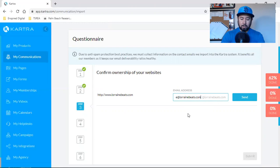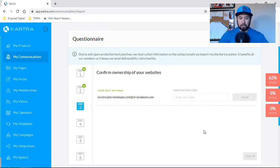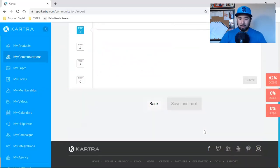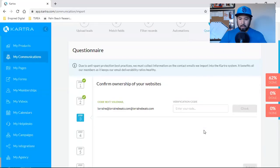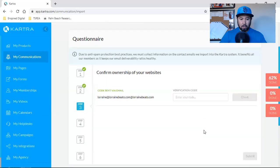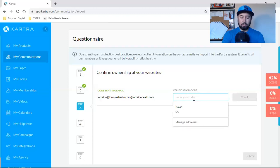So it should be a confirmation from CARTRA. So if I hit send, sent. So confirm ownership. Perfect. So that's that. And then, so that should be a verification code. You should get a verification code.